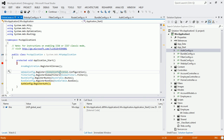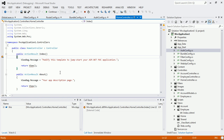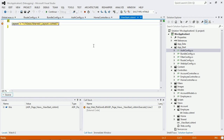It then moves on to the particular controller and action method. Since this is the initial request lifecycle, by default it takes the controller and action method defined in the routing table and returns the index view. After returning to the view, it also comes to ViewStart — the _ViewStart.cshtml file. Here we can dynamically select the layout or master page based on certain conditions.